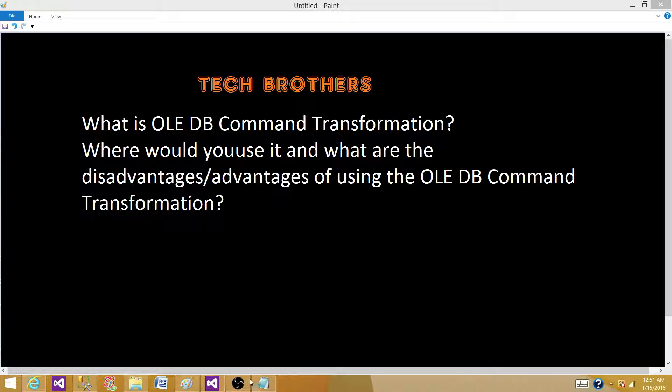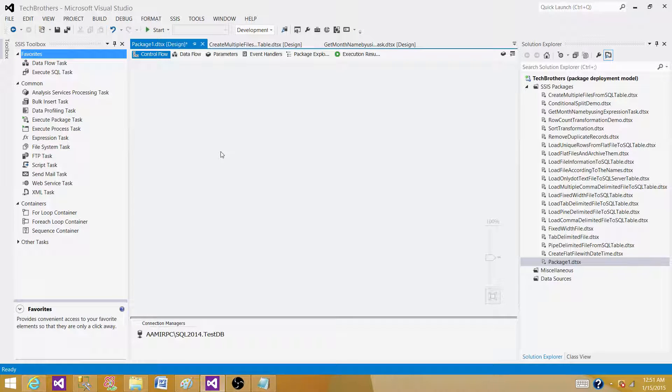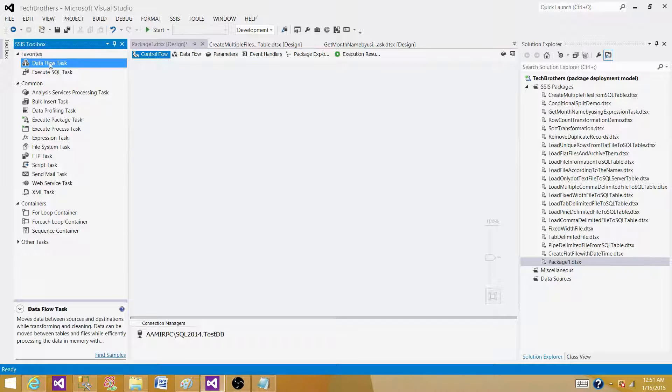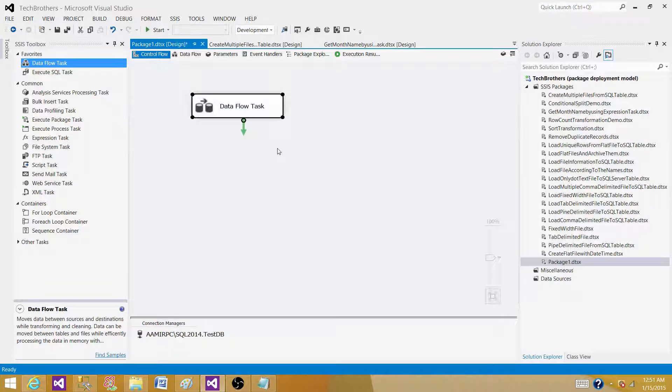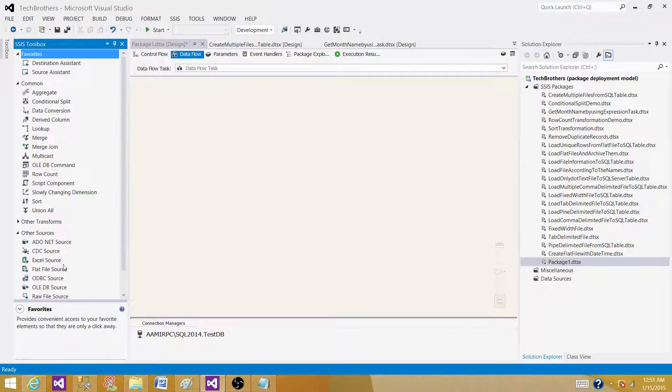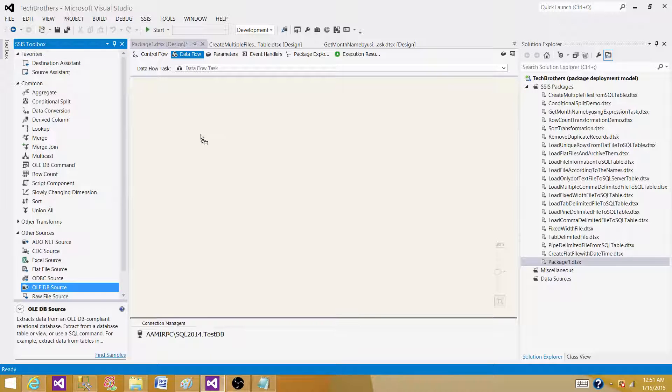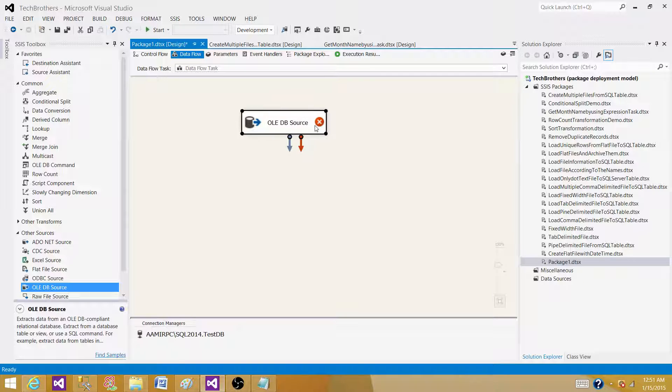Let's go to SSDT or BIDs, whatever we have according to the version installed on our machine. Bring the data flow task as the transformations are available in the data flow task. Once we have the data flow task, we have to read the data from some source. I'm going to read the data for this demo from a SQL server table. I will be using OLEDB source to read the data from a SQL server table.